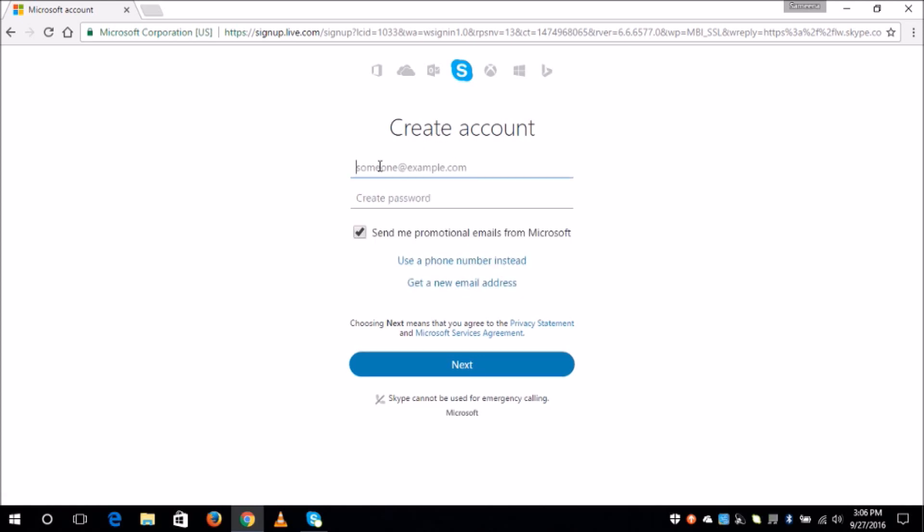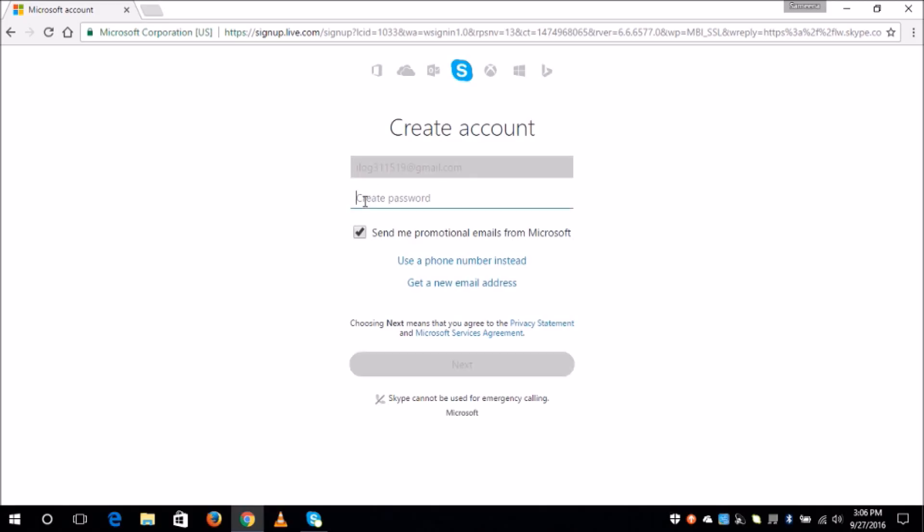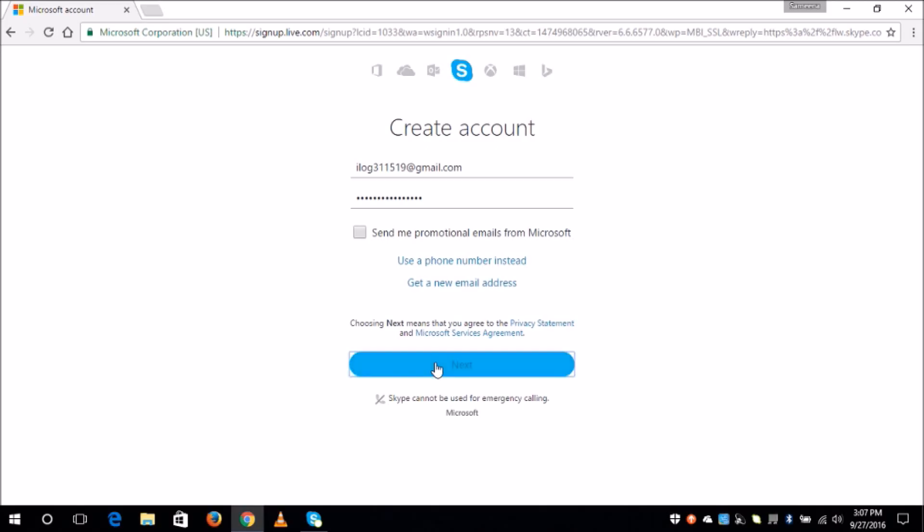And now I will have to type in my email address. Then put up a password for your Skype account and click on next.